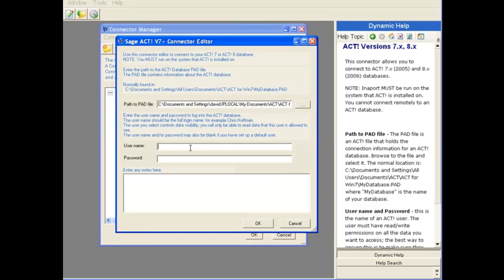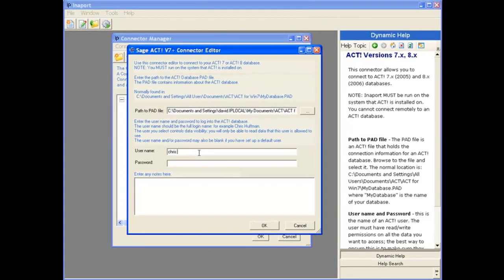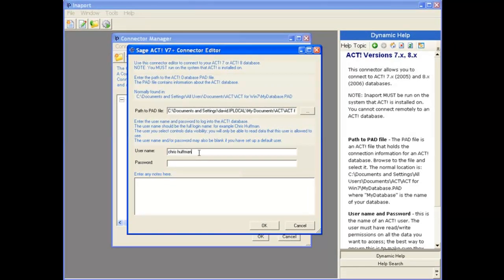The next thing we need to provide is the name of the person we're going to use to log into the database with. The case is not sensitive, but if there is a password, we would need to provide the password there.